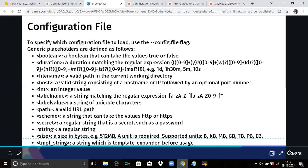Label name is a string matching the regular expression like a to z (lowercase), A to Z (uppercase), or any number. Then label value — a string of unicode characters. Then path — a valid URL. Then scheme — a string that can take the values HTTP or HTTPS. And secret includes passwords, unicode characters like secret keys — a regular string that is a secret such as a password.